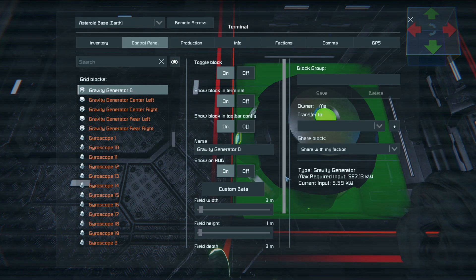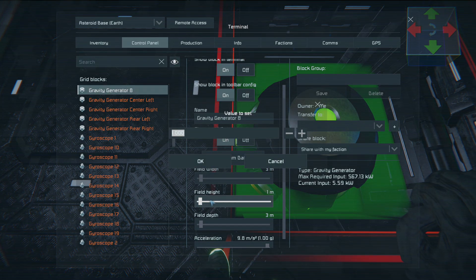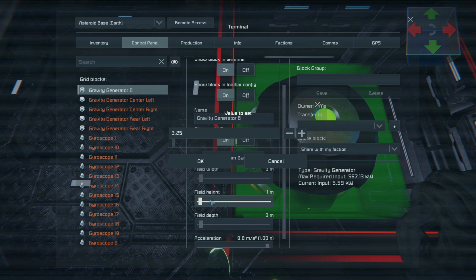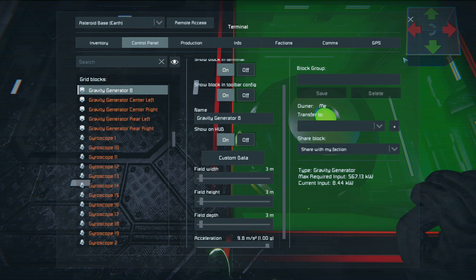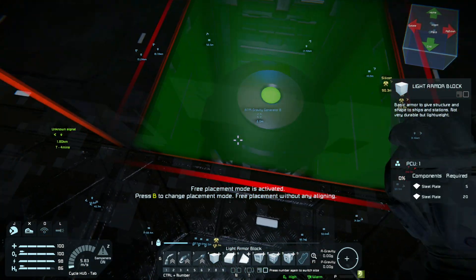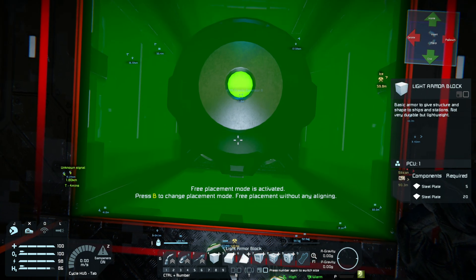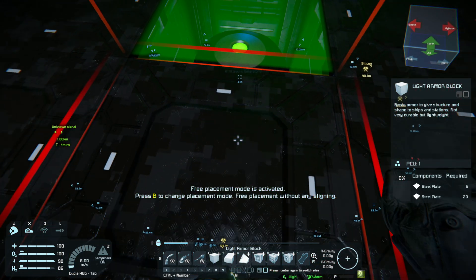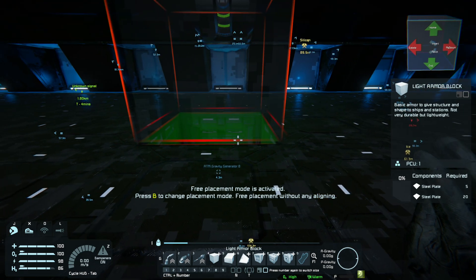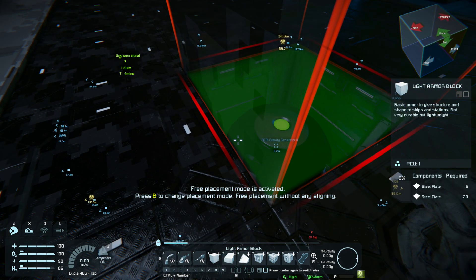One thing I found quite interesting though was that to get the height right, you need to set it to about 3.25 metres. I'm not sure where Keen have put the midpoint for this gravity generator in terms of height, but that's basically what you need to set it to get it to the top of that block.